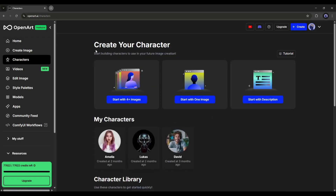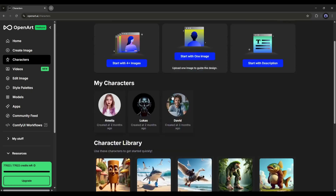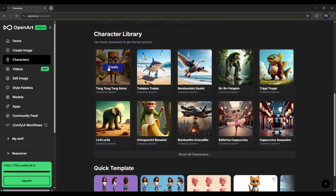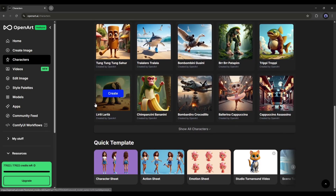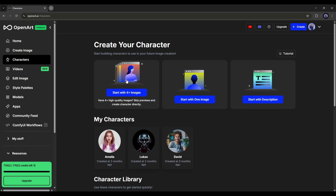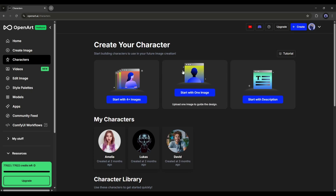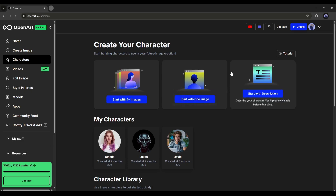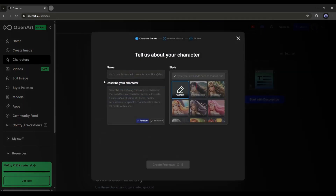This is the character creator page. Here you will find three options to create or train your character. After that you will find some characters created earlier, and after that you will find pre-trained characters by OpenArt AI. At the bottom there are some quick templates. To create a new character, you will find the option to train your character with images. If you have only one image, use 'start with one image,' and if you want to create a character from only text prompts, use 'start with description' — I will go with this one.